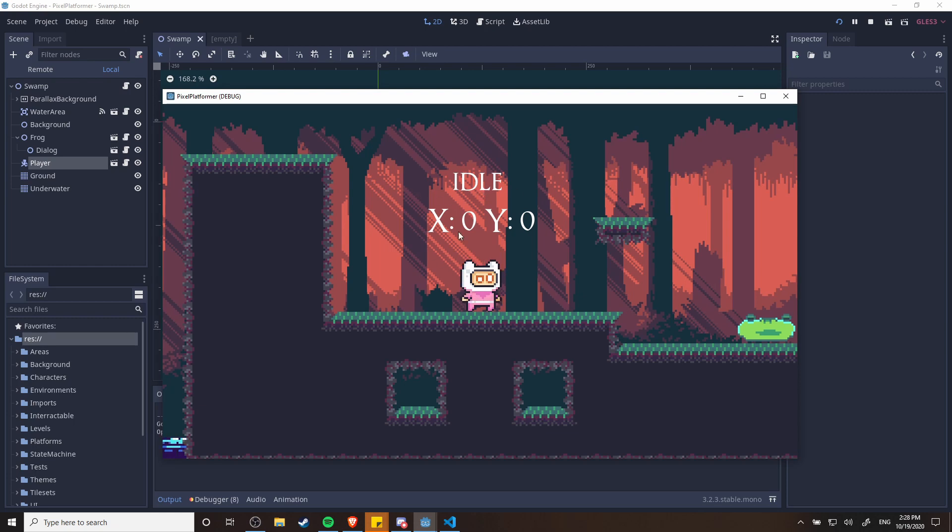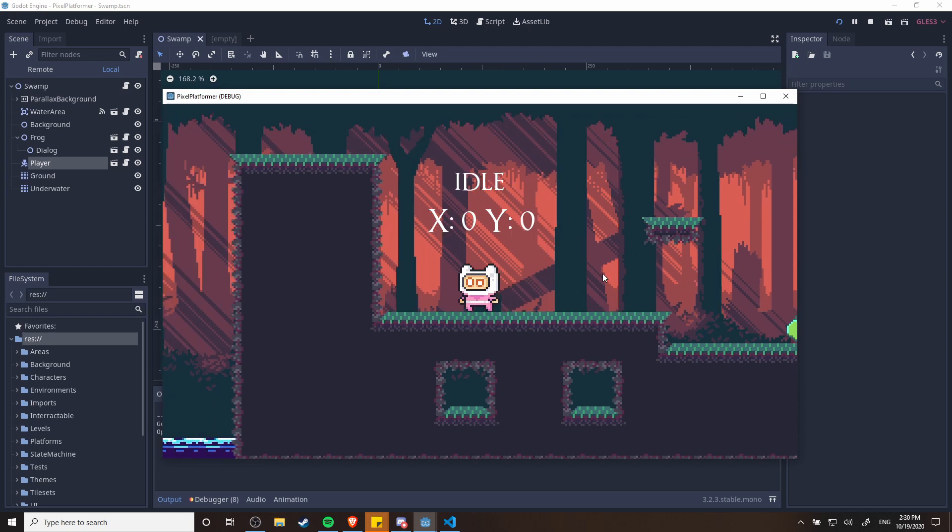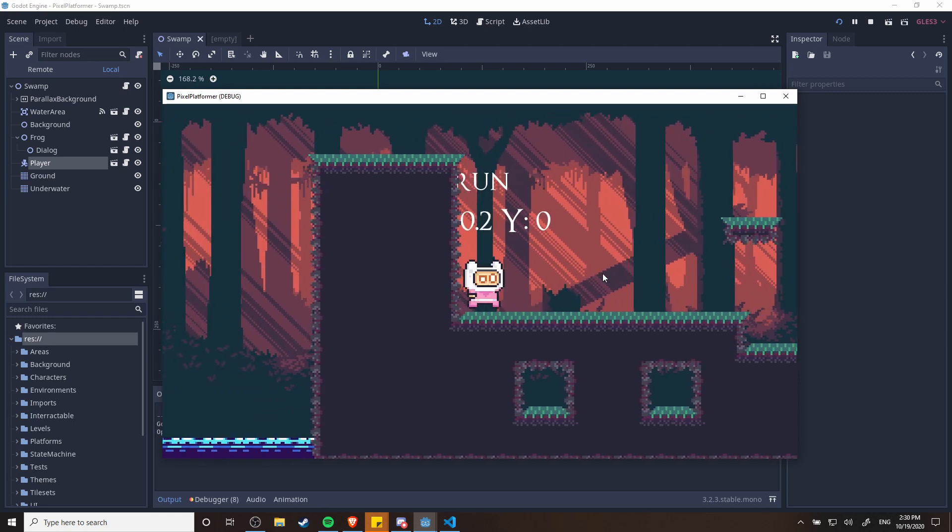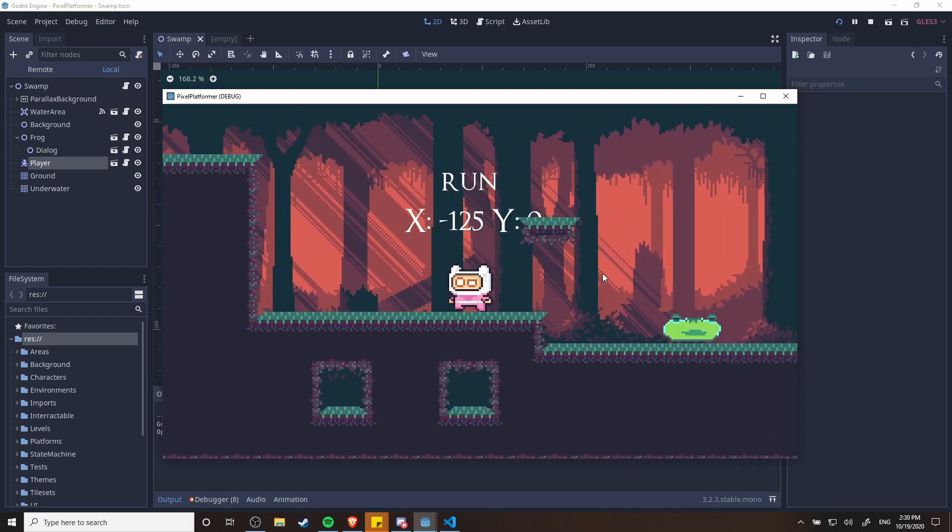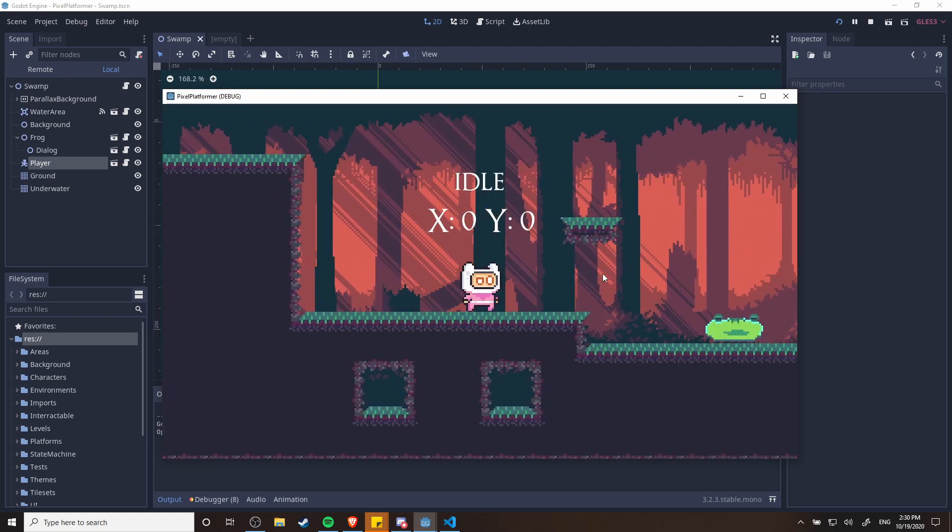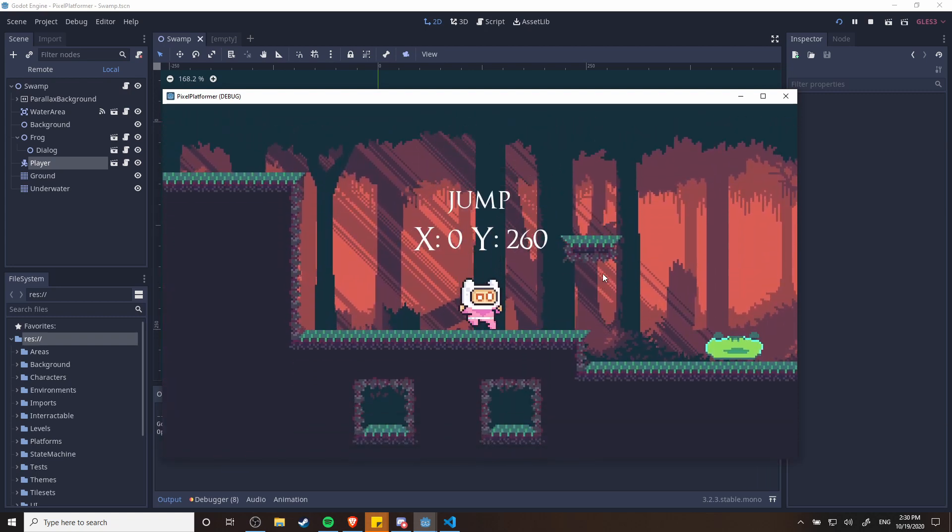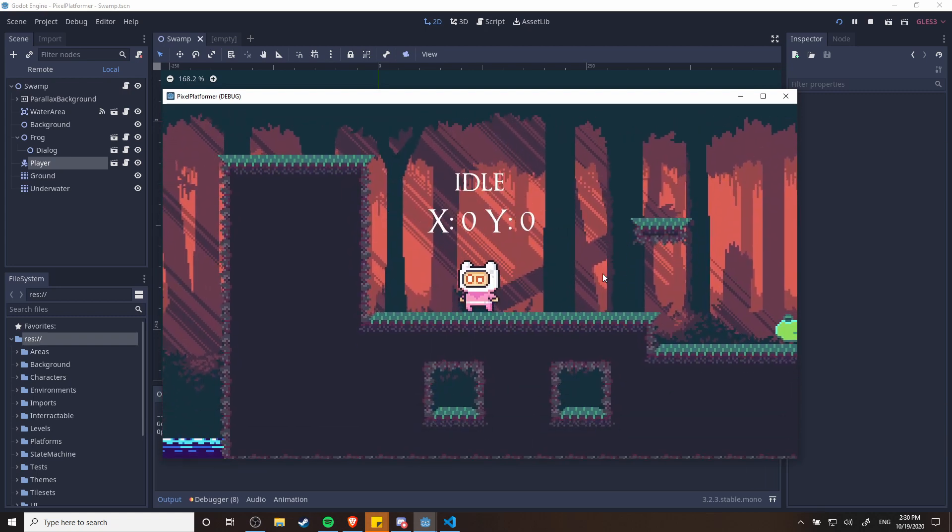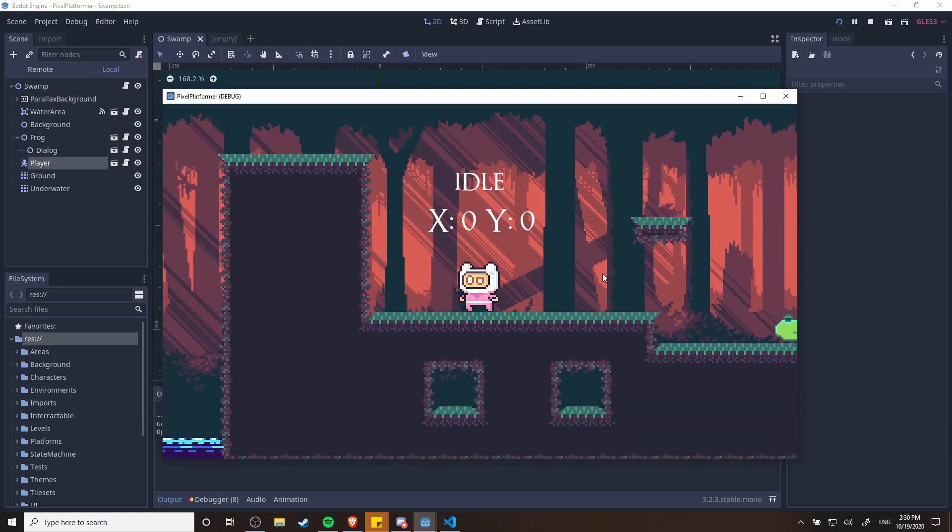I'm also showing the x velocity and the y velocity for debugging purposes. When I go ahead and press left and right you can see that it changes to the run state. I can hit spacebar for jump and that's pretty standard for any kind of platformer game.